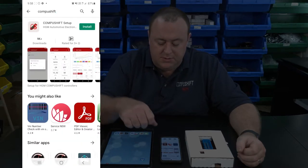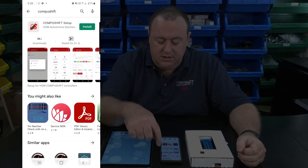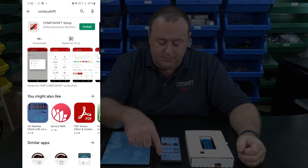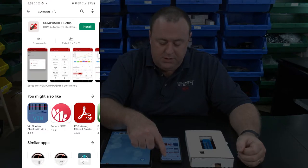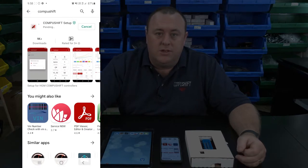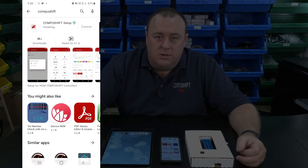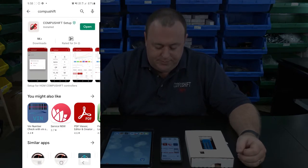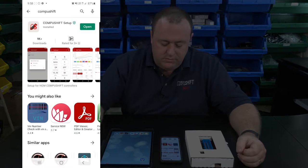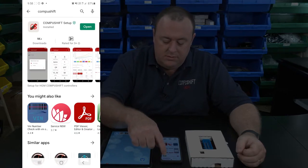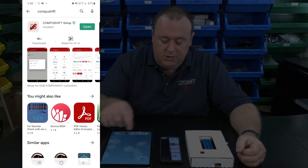You'll see that the CompuShift Setup app is now located in your search results. Tap on Install, and that will download and install the app onto your device. Once it's downloaded, tap on Open.